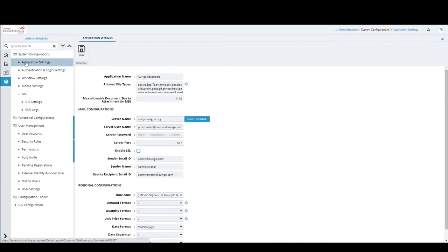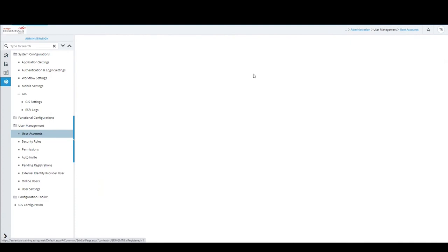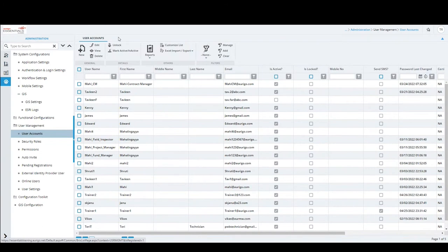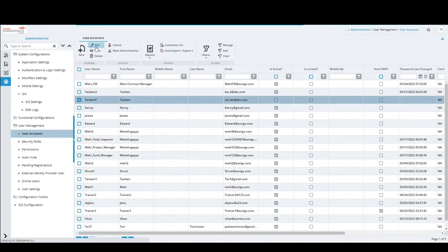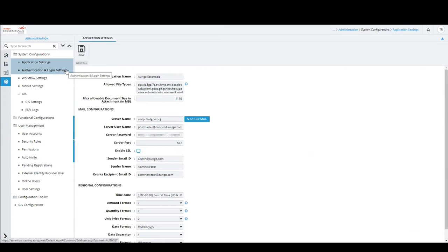I introduced you to the terms single instance and multi-instance. Single instance means there is only one record of a particular form — when I click Application Settings, I land on a single instance form. Anytime I open it, that is the record that shows. If I make any changes, it overwrites the default setting. Multi-instance, like User Accounts, lands on a list page with multiple records, each having its own details page.